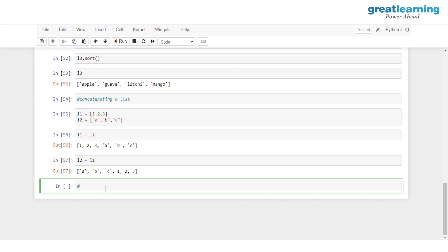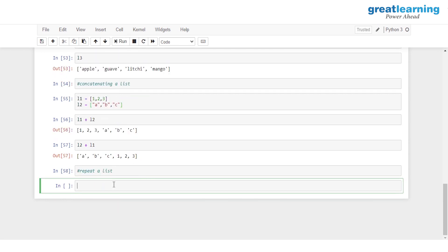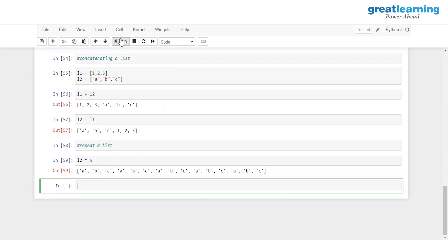To repeat the elements in a list, we simply multiply the list name by a scalar number. For example, multiplying L two by five repeats A, B, and C five times. This brings us to the end of this tutorial on lists in Python.